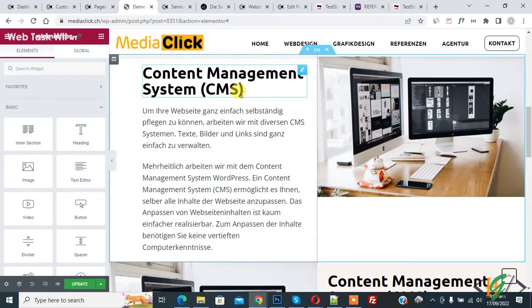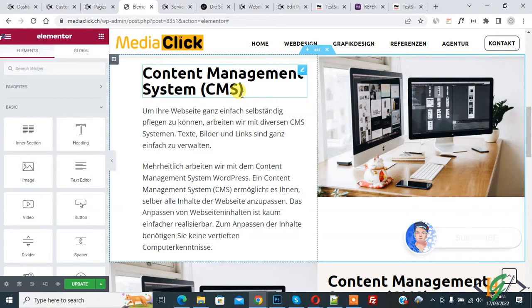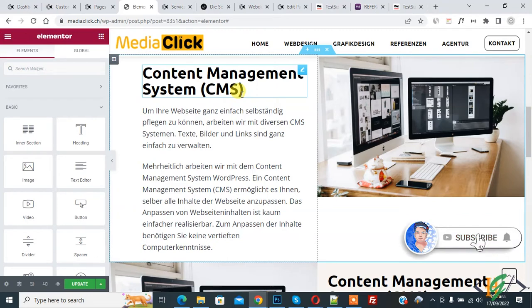Bismillahirrahmanirrahim, assalamu alaikum. My name is Asan and today we are going to change column order or reverse column in mobile using Elementor. Before starting work, it's my request please subscribe my channel. Thank you. Now back to our work.